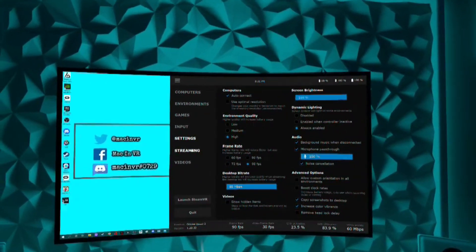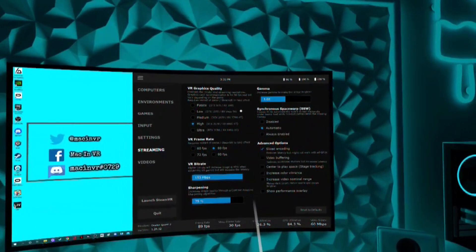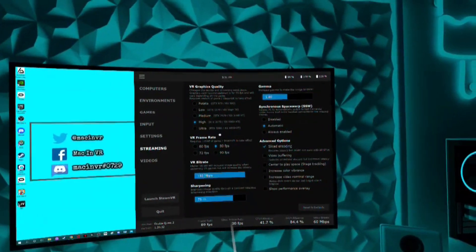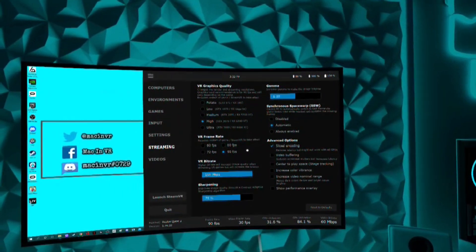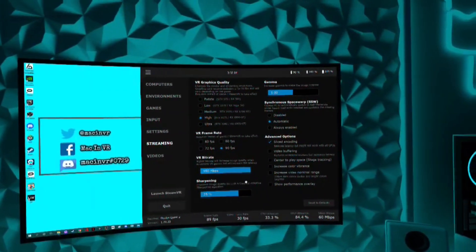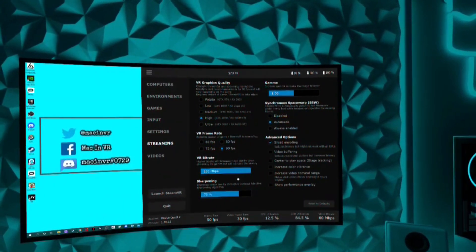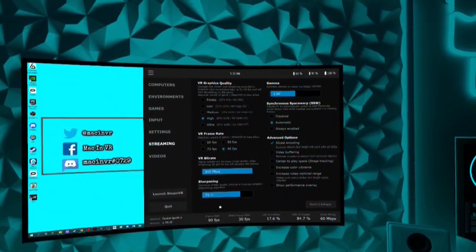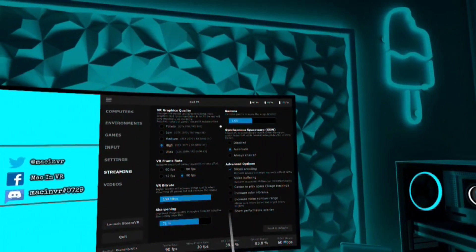Moving on to the most important settings. Open the streaming tab — it may look daunting at first but it's actually quite straightforward. First, pick a graphics setting closest to your GPU; I have an RTX 2080 Ti so I run on high. Second, VR frame rate — just set it to 90 frames per second. Third, VR bitrate — I run this on maximum because the Streamer app has automatically adjust bitrate ticked, so Virtual Desktop will take care of this for you. Fourth, sharpening — Guy Godin recommends you start at 75%. Fifth, gamma — just leave it on one. Sixth, synchronous space warp — this is a technique for frame rate smoothing in VR; I would leave this on automatic.